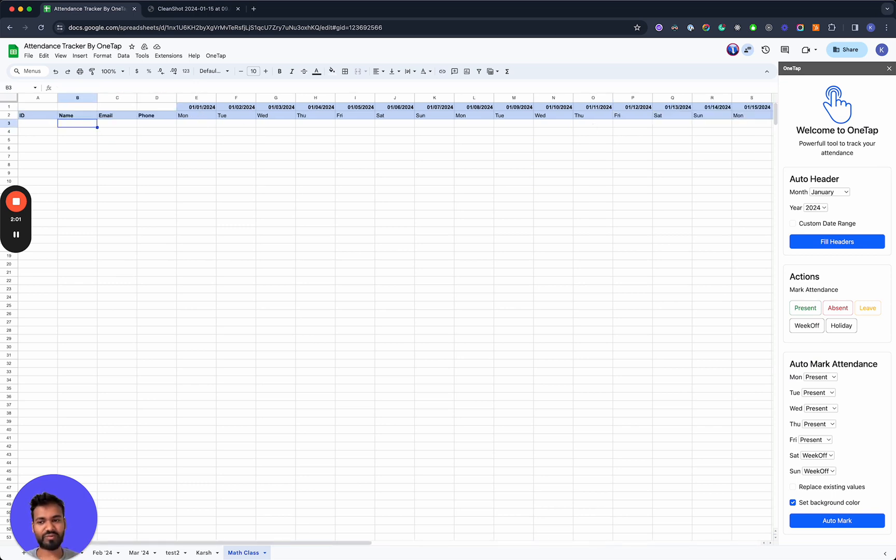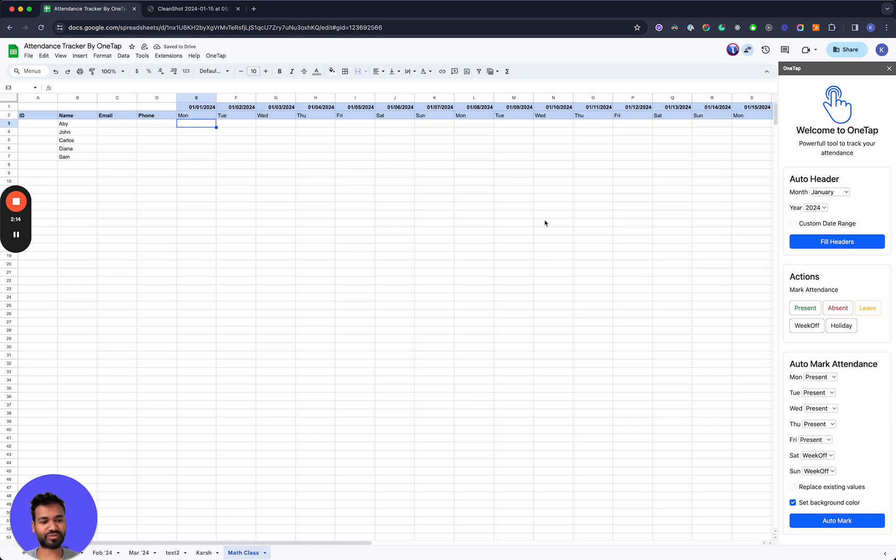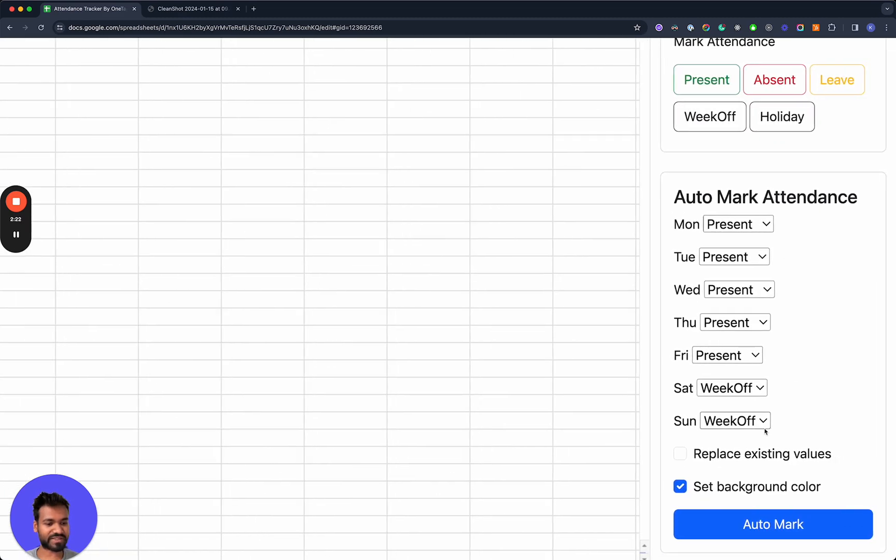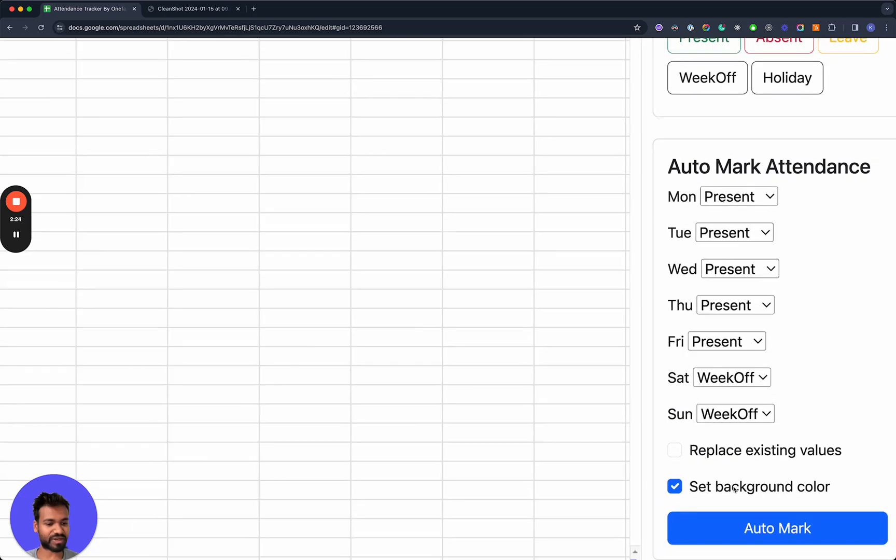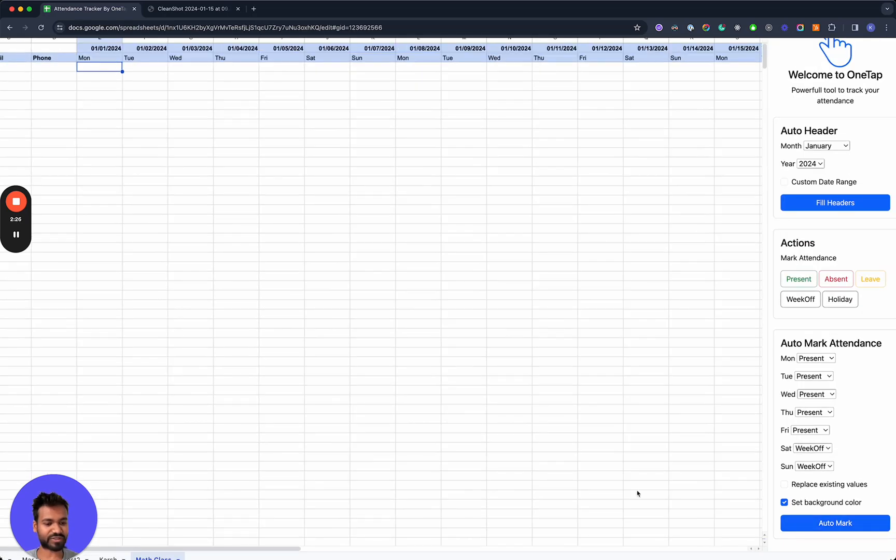So what we'll do now is go ahead and add some names. And then once you've added in the names, you'll go over here and do auto mark attendance. So we'll go ahead and mark everyone present Monday through Friday. And then we'll do Saturday and Sunday as a week off. And we'll set the background color so that it's easy for us to see all this data.